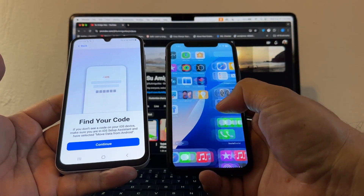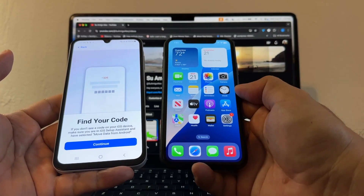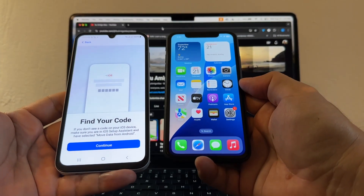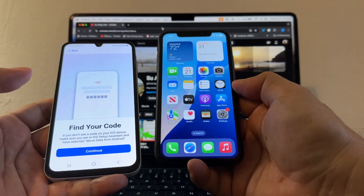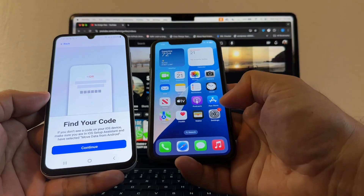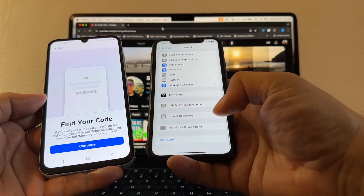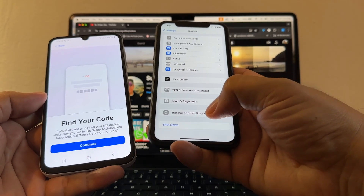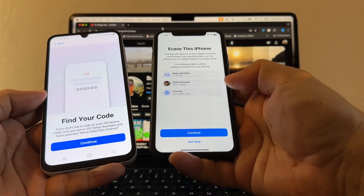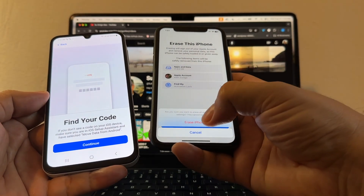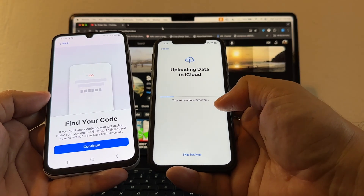If you buy the new iPhone 16 it will be factory reset. But if your iPhone is already set up, first do a backup to iCloud because to find 'Move Data from Android' you need to factory reset your iPhone. Go to Settings, General, Transfer or Reset iPhone, and select Erase All Content and Settings, then Erase iPhone. It will show 'Uploading data to iCloud' — you can let it finish or skip.